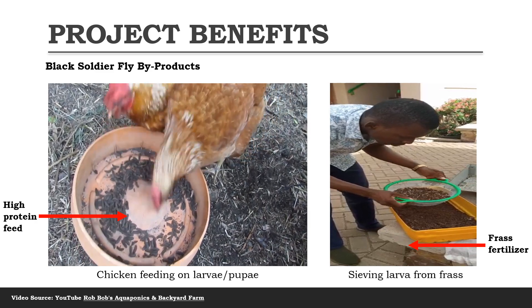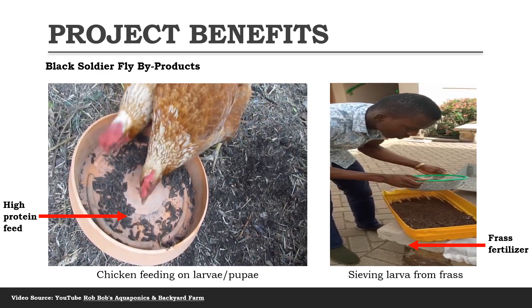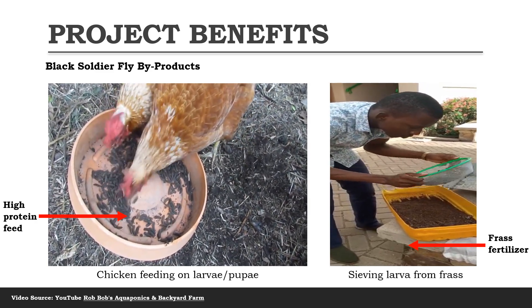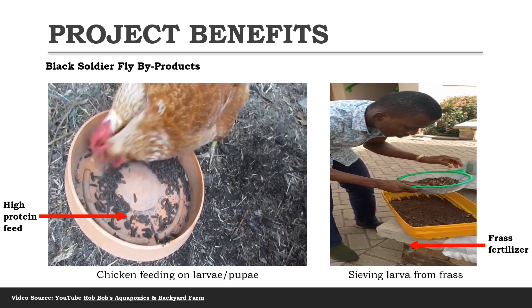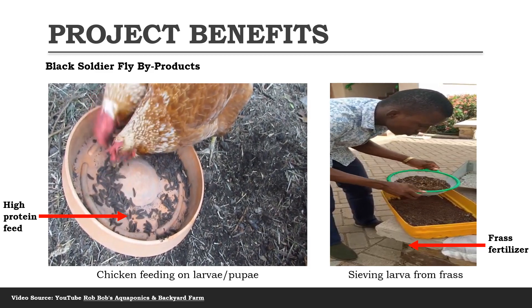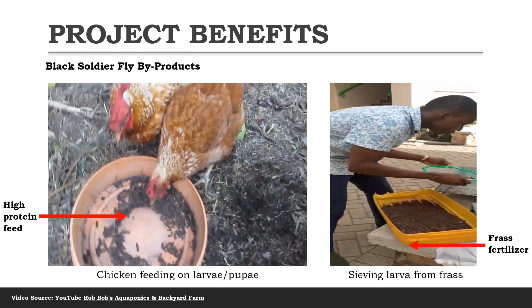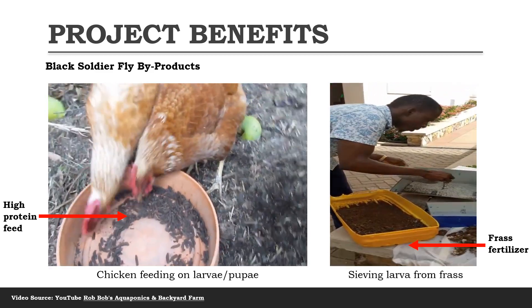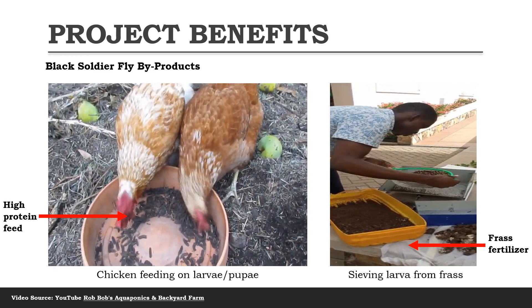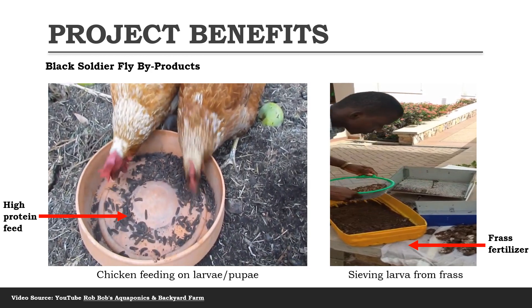The high protein feed is the larva or the pupa, which constitutes about 42 percent of protein and can be used to feed chicken, fish, or pigs.